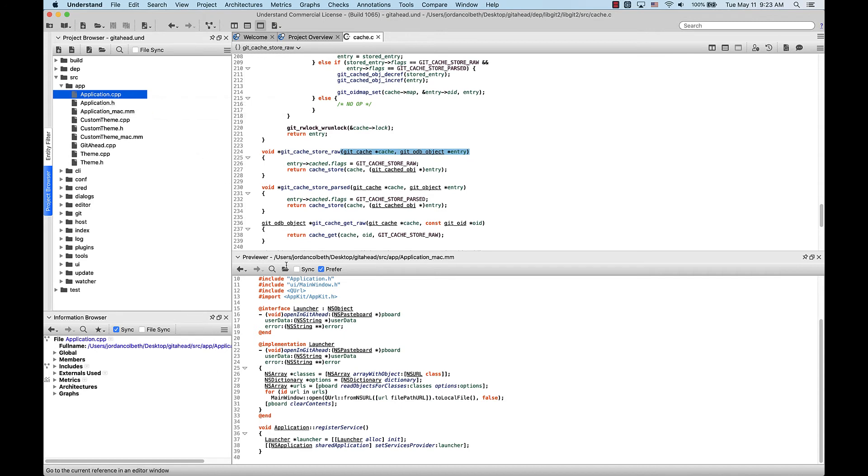Okay, let me re-enable that. So with the Prefer checkbox enabled, double-clicking an entity will take you to the appropriate location in the Previewer but not the Editor.